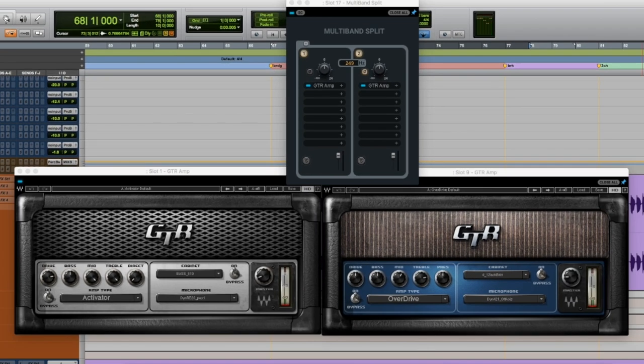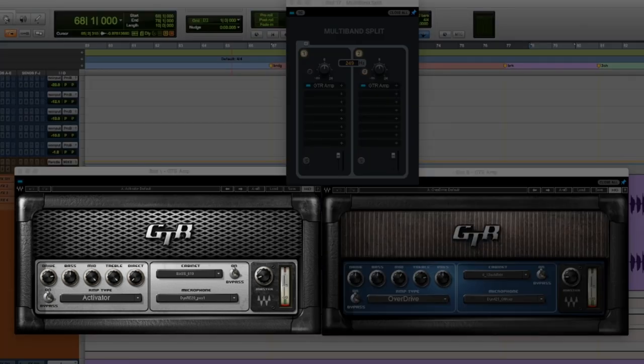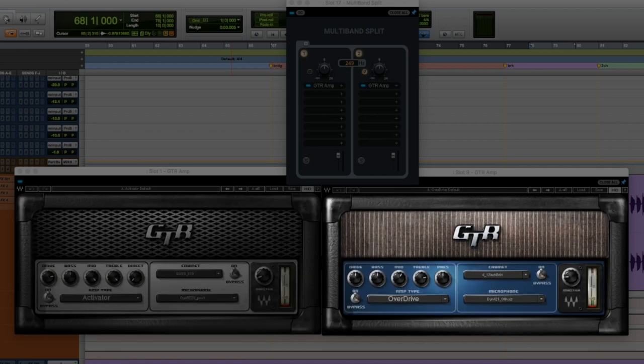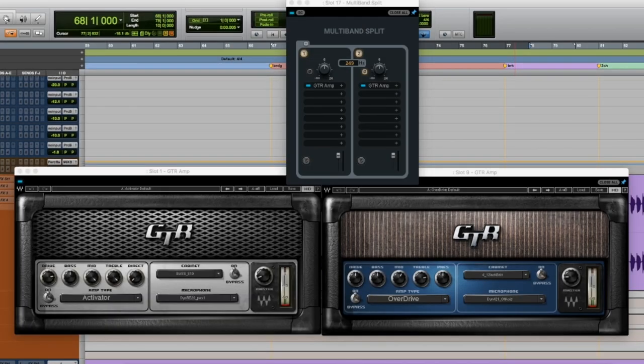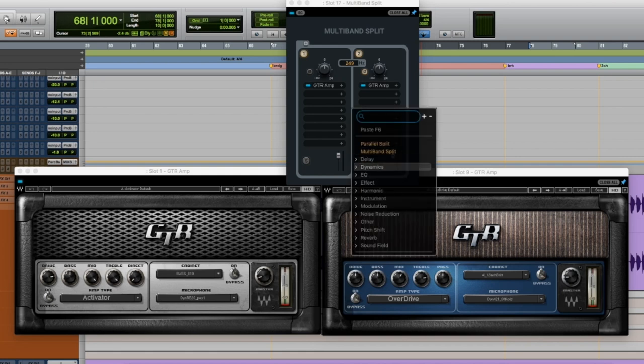It's splitting the signal and crossing over at this frequency. So it's sending everything below 250 hertz to this amp and everything above 250 hertz to this amp. And you can do whatever you want. You can add more distortion. You can add a different amp simulator. You can do whatever you want and you can stack more plugins after this.